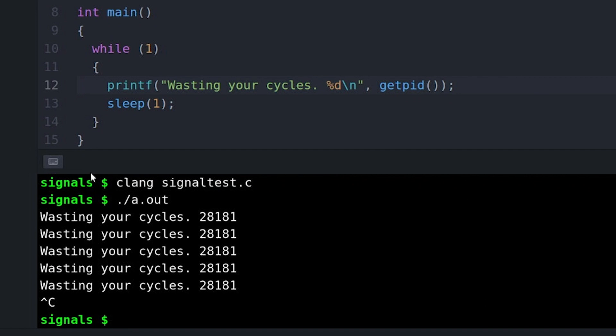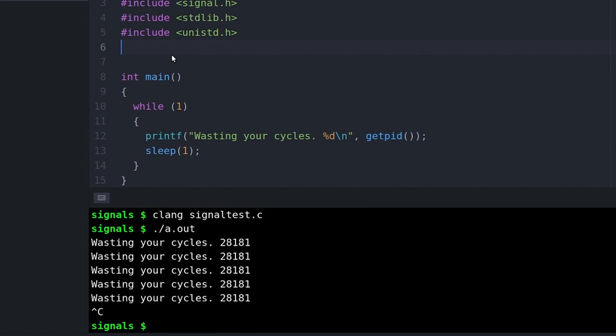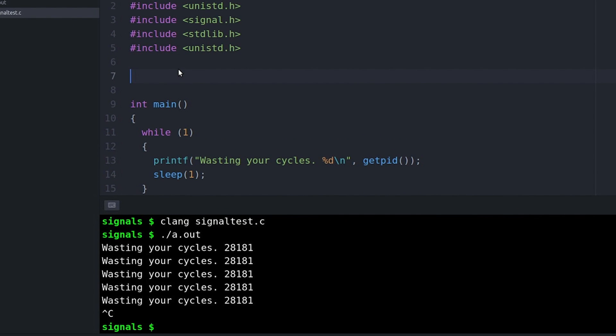And maybe you didn't realize it, but right then you send a signal to the process. It's the sigint signal, which by default interrupts the process and tells it to end. Hmm, not that interesting, but we can change things up a bit. So let's just play with this a little bit.